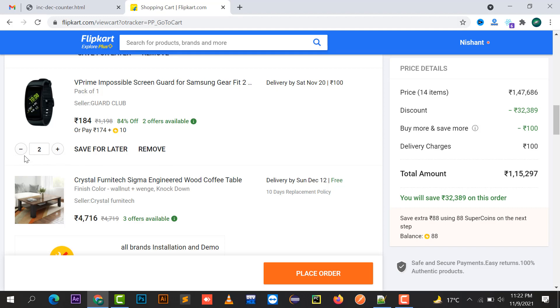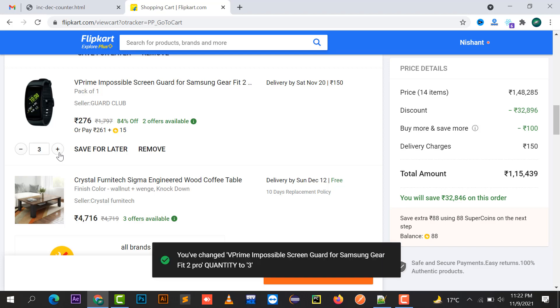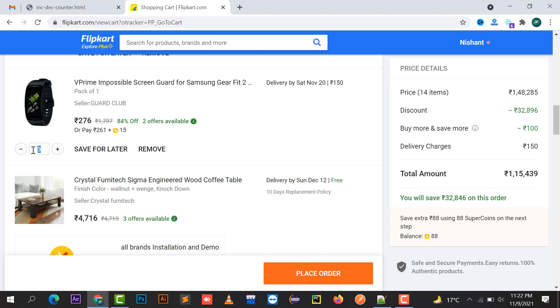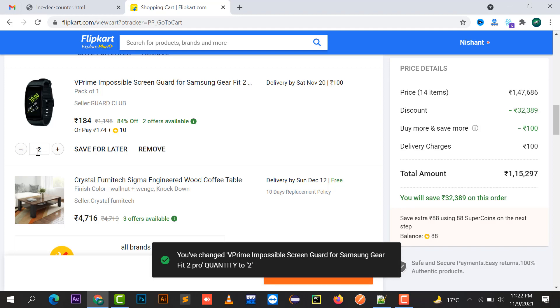You can say a counter. By clicking on the plus button it's going to add the value, and by clicking on the minus button it is going to decrease the value. Whatever the value it contains will be displayed in a text box.